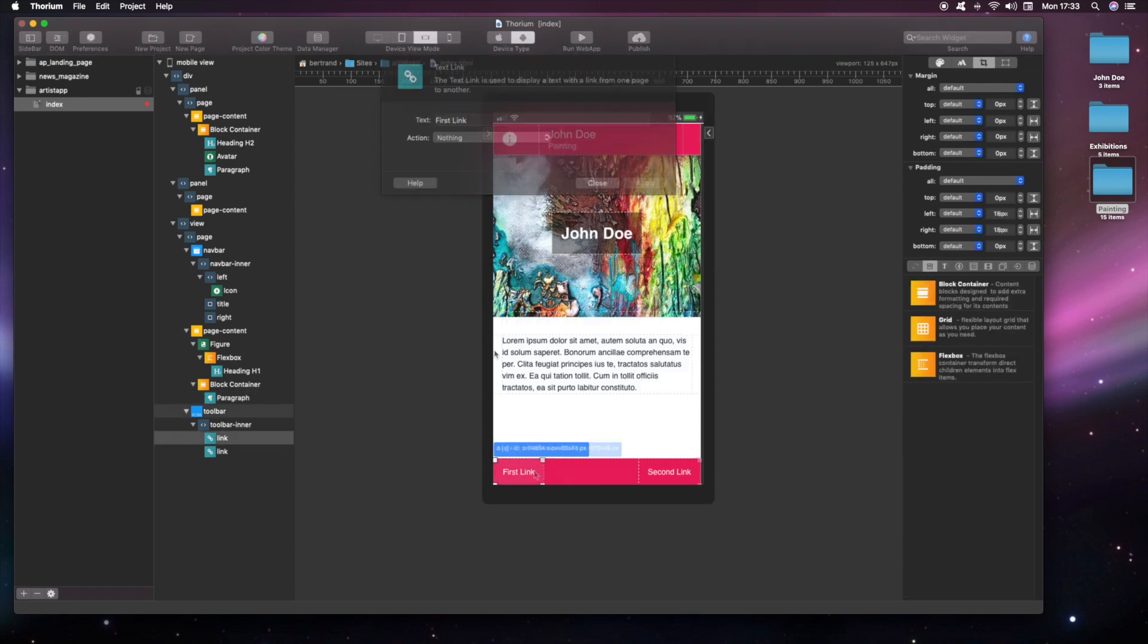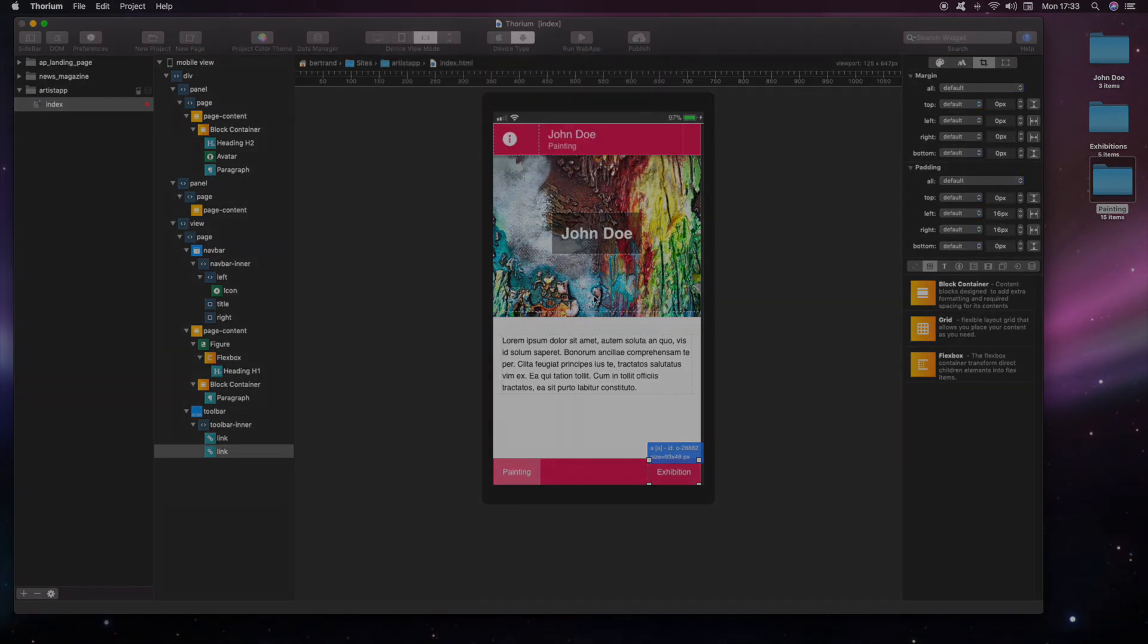We now want to add two additional pages, one for the artist paintings and the other one for displaying the artist exhibitions.